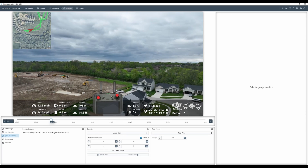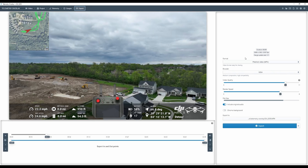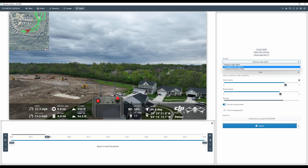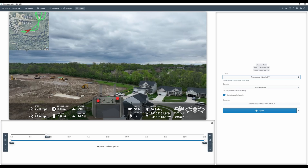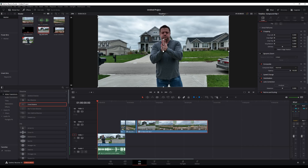After you get everything set up the way you want it, go ahead and hit the export button. Export will allow you to choose: do you want a finished video in MP4 format, which will bake all this information on top of your video? You can also have it do a transparent .mov file. If you do that, it's just going to render all the telemetry gauges, maps, and those sorts of things so you can then import it into your editor of choice. I'll show you how I did that here.